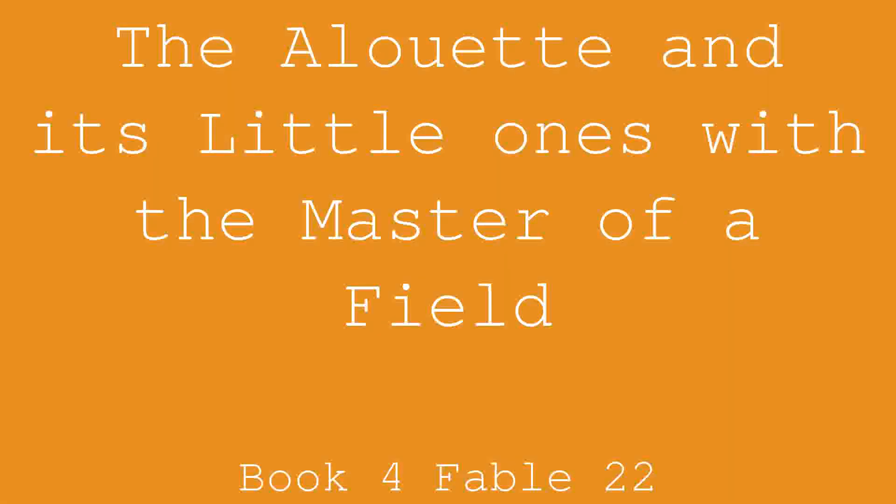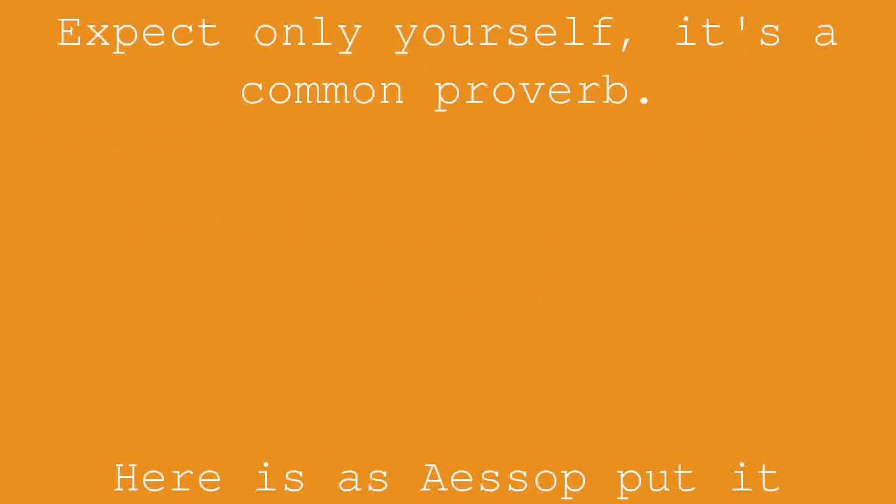La Fontaine's fables: the Alouette and its little ones with the master of a field. Expect only yourself, it's a common proverb. Here is as Aesop put it in credit.